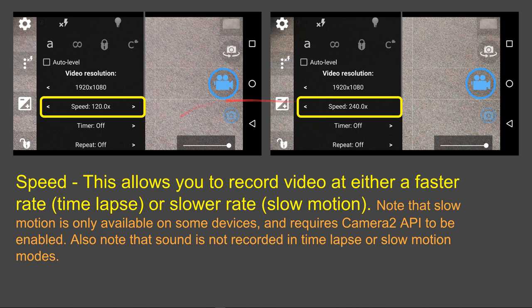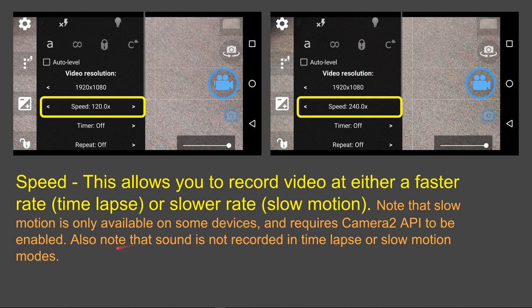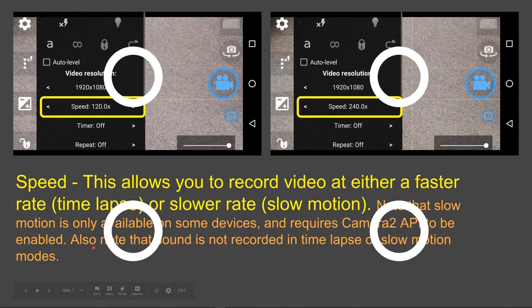If you look in the Open Camera Help, it says speed allows you to record video at either a faster rate time-lapse or a slower rate slow motion. I don't have access to the slow motion part because I don't have Camera2 API, but let me explain what I mean by speed up and slow down because it's tricky to understand.